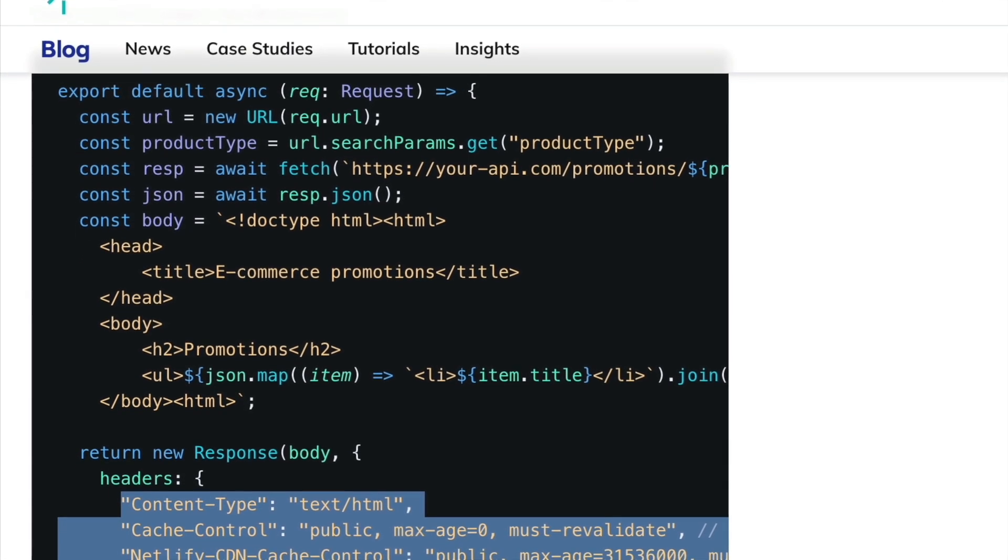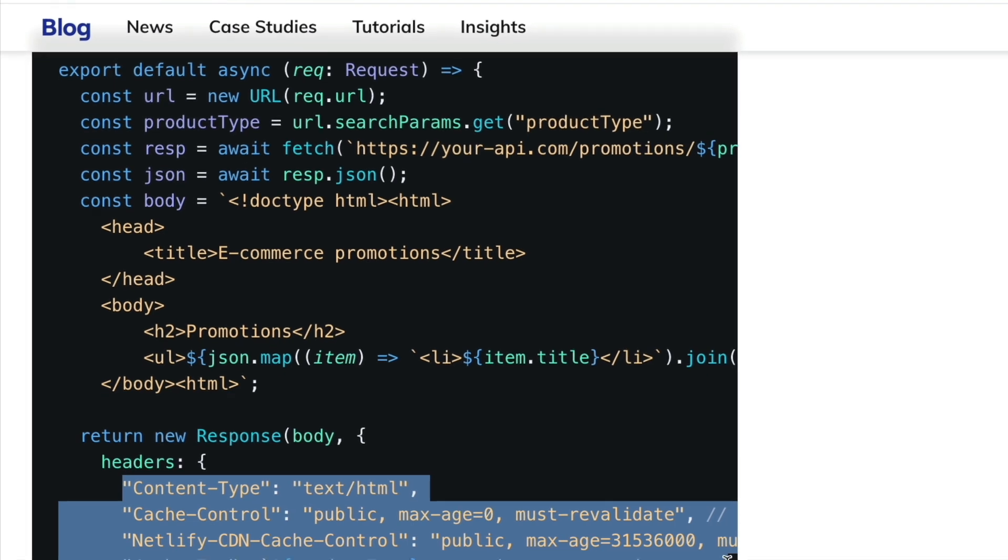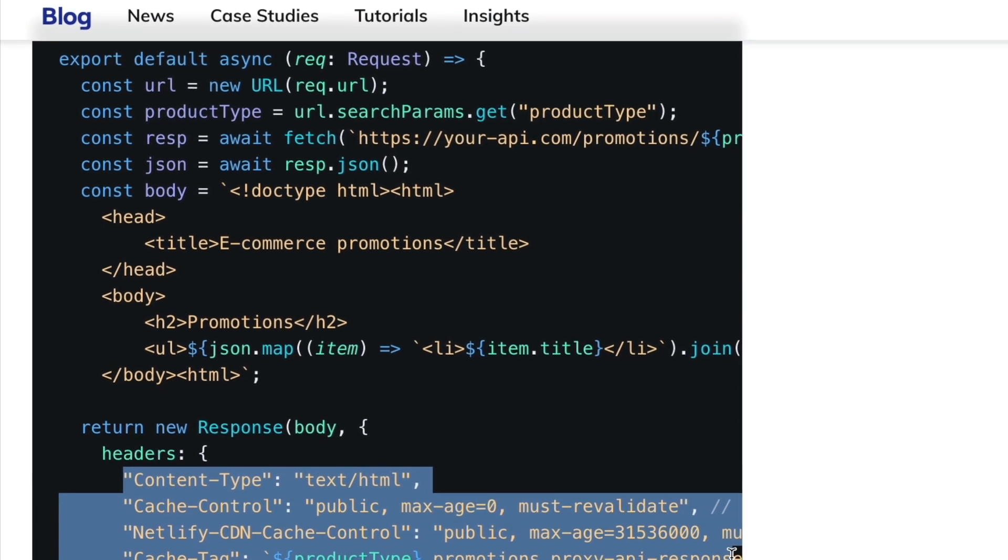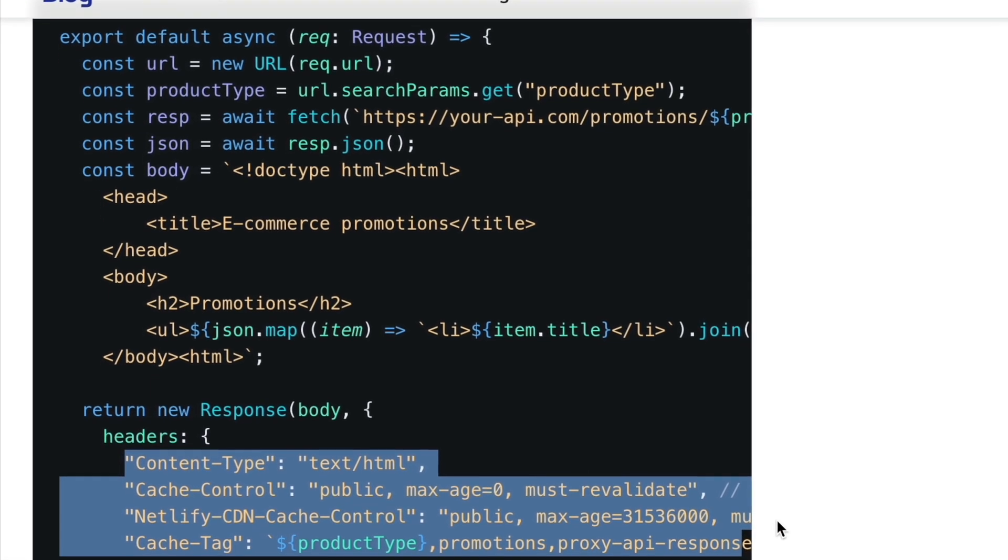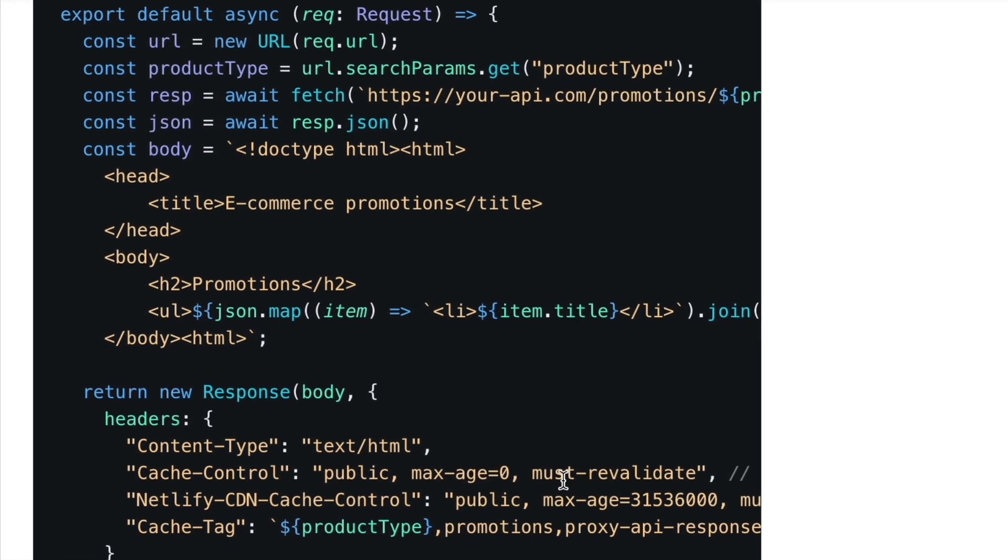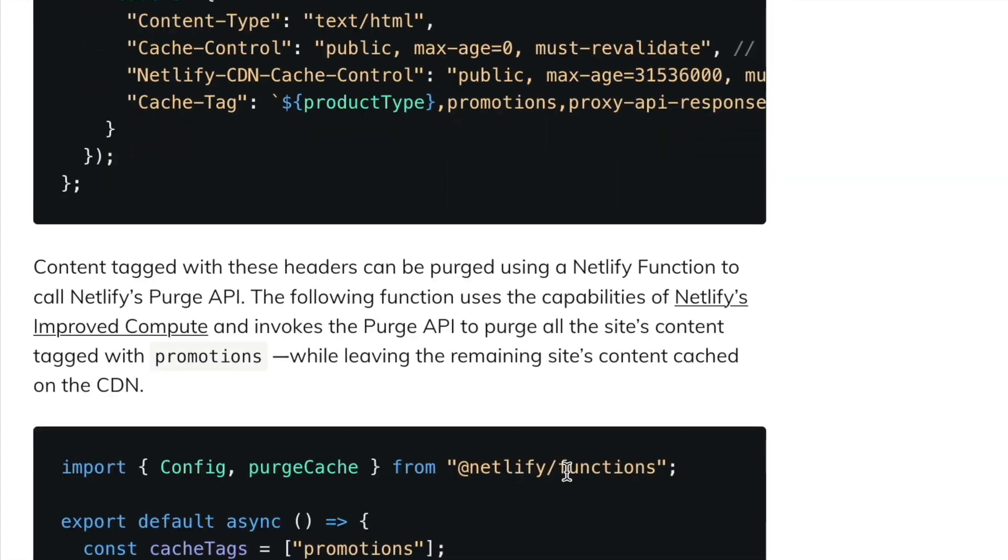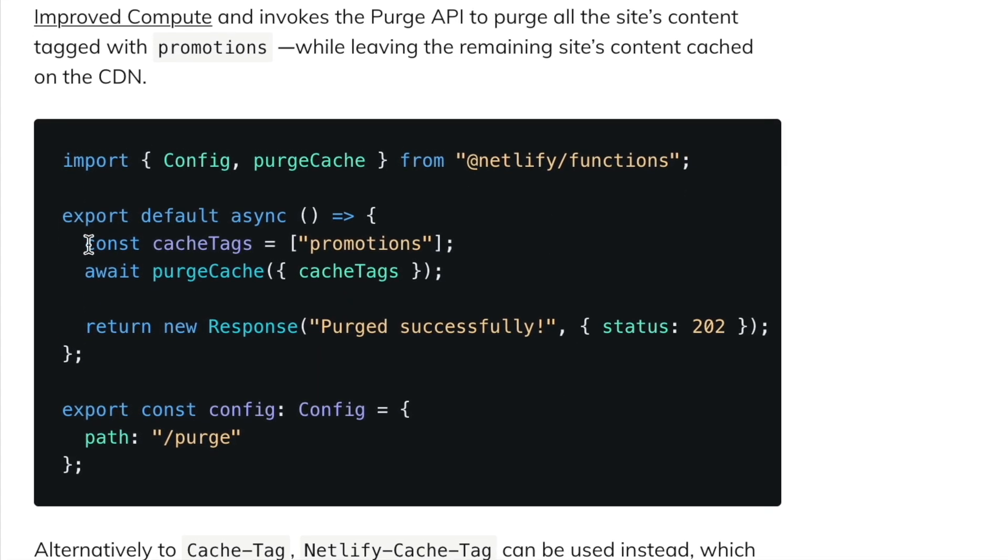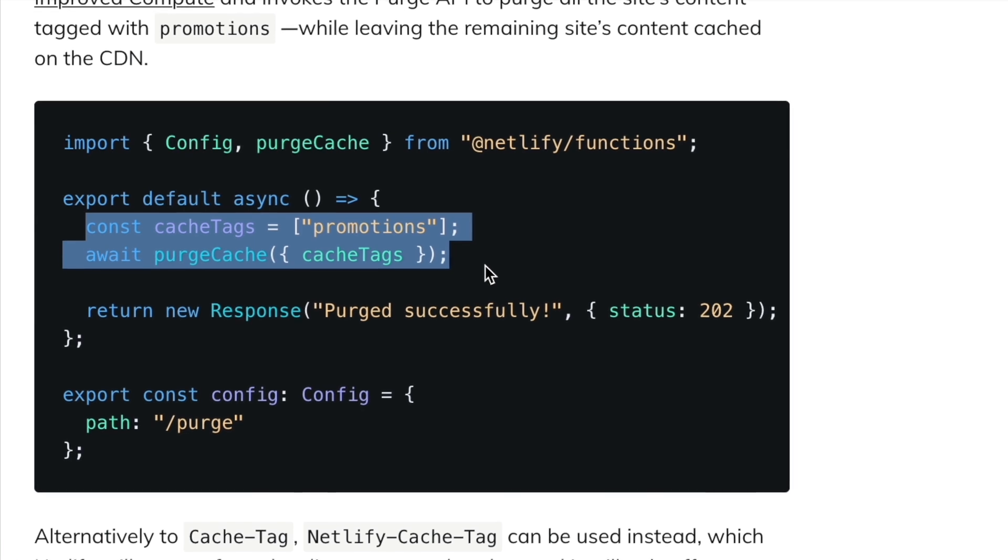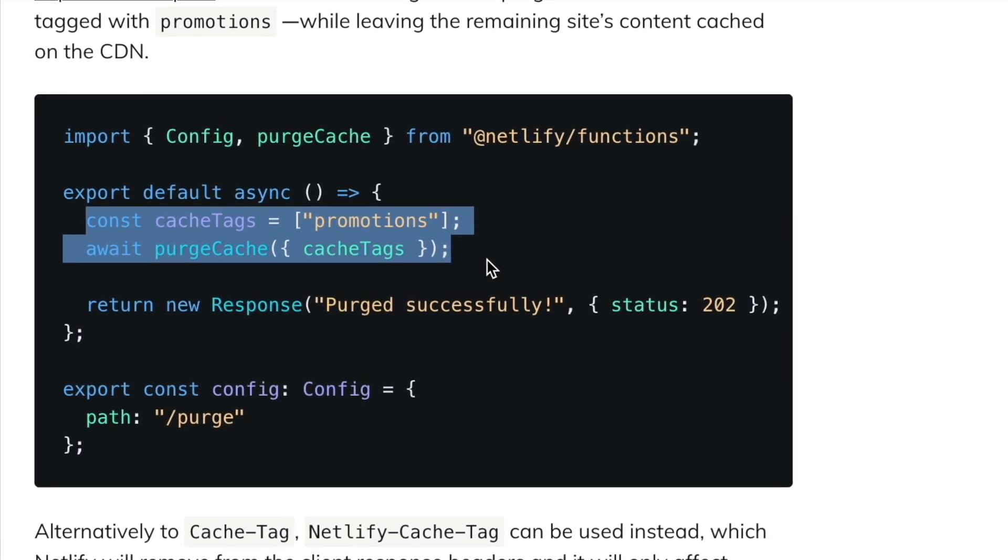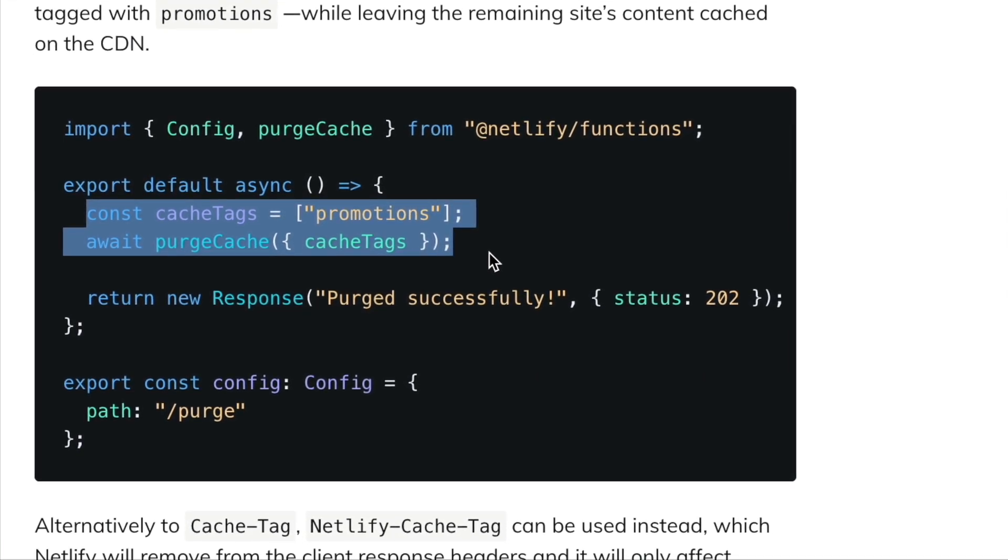When rendering a page, you can set any number of string tags to associate with that page in a dedicated response header. Later, you can call the purge API endpoint to invalidate a specific tag or multiple tags at once. You don't need to know which pages have been cached with these tags.